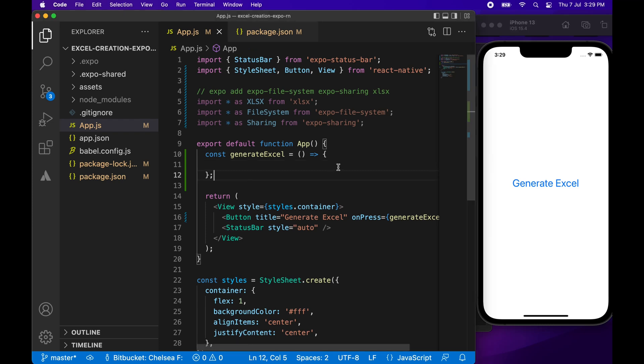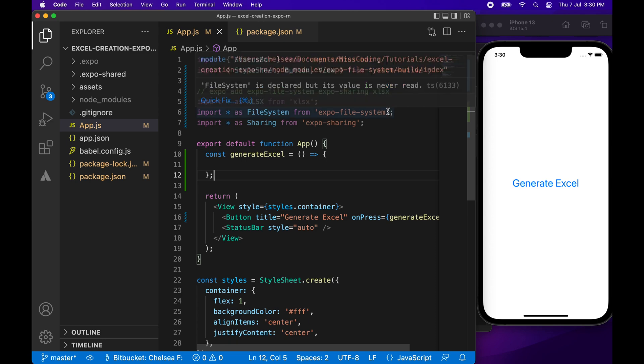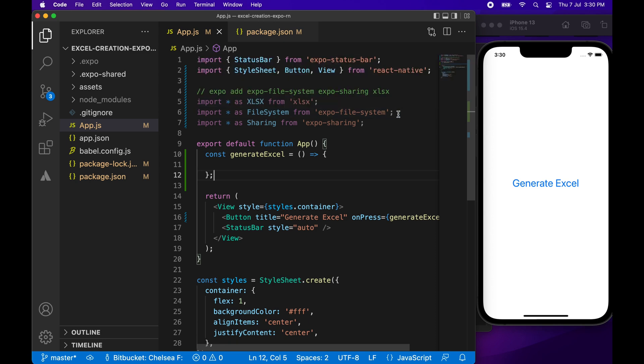Hi everyone, today I'm going to show you how to generate an Excel file from your Expo React Native app. First off, you're going to run this Expo Add command and import the following line. You're going to import from Excel SX, import from Expo File System, and import from Expo Sharing.